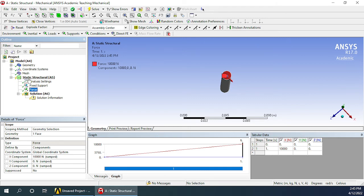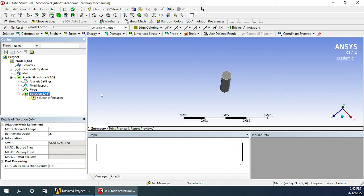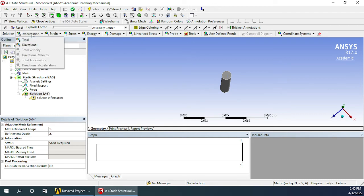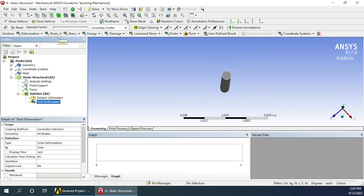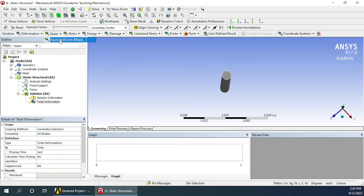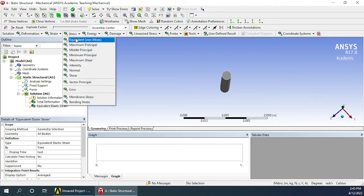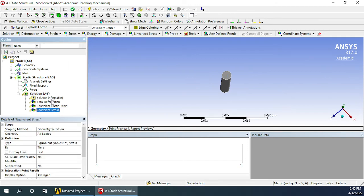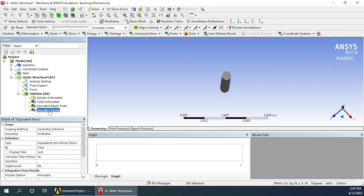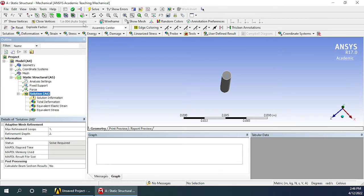Before going for solution we will have to add some reports to our solution, which means we have to define what exactly it is that we want to analyze. For this experiment we will analyze the total deformation, total equivalent strain or von Mises strain, and von Mises stress. We can see all three values have been added and they all show a yellow update button over here.